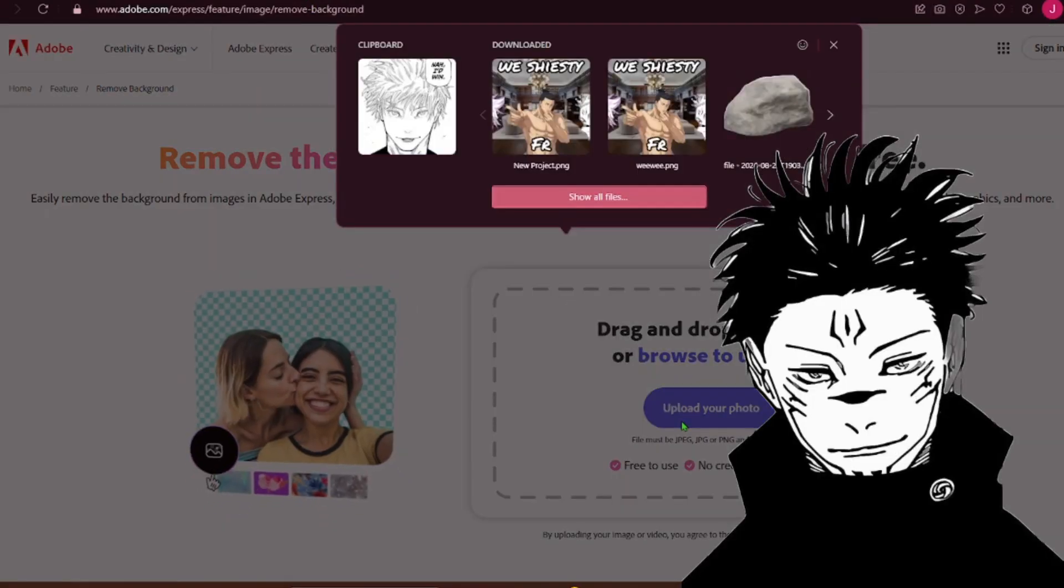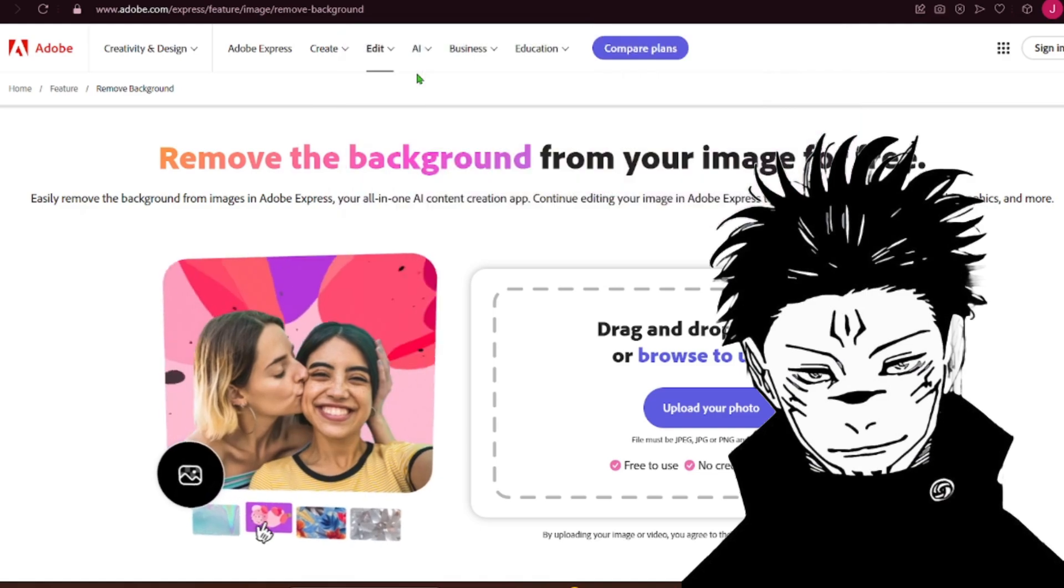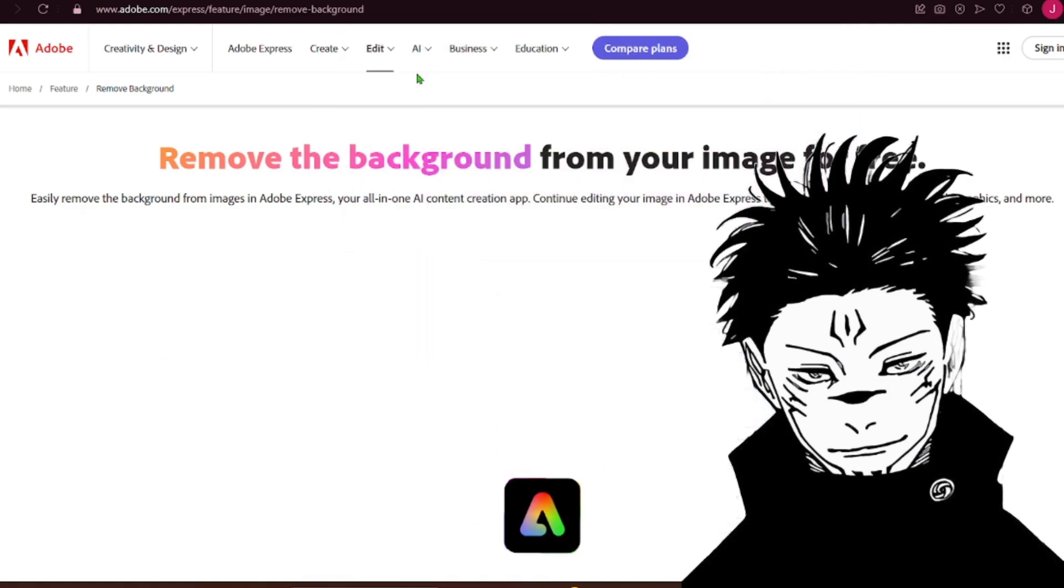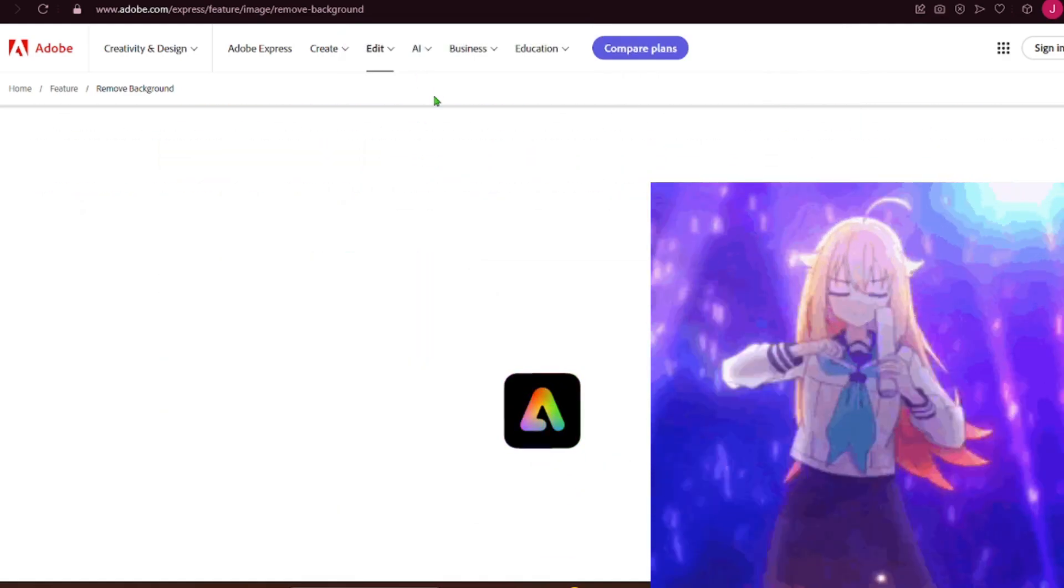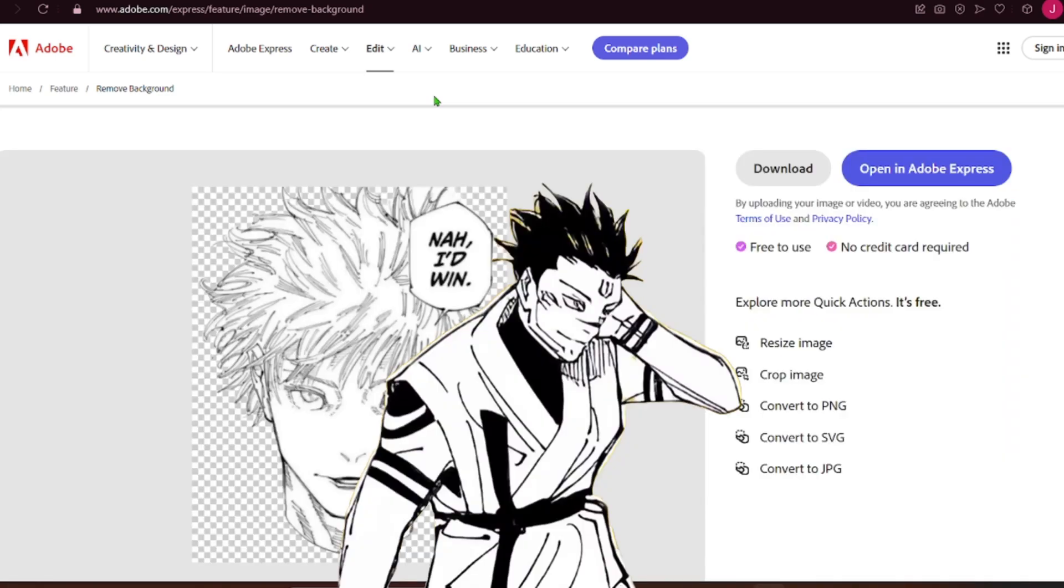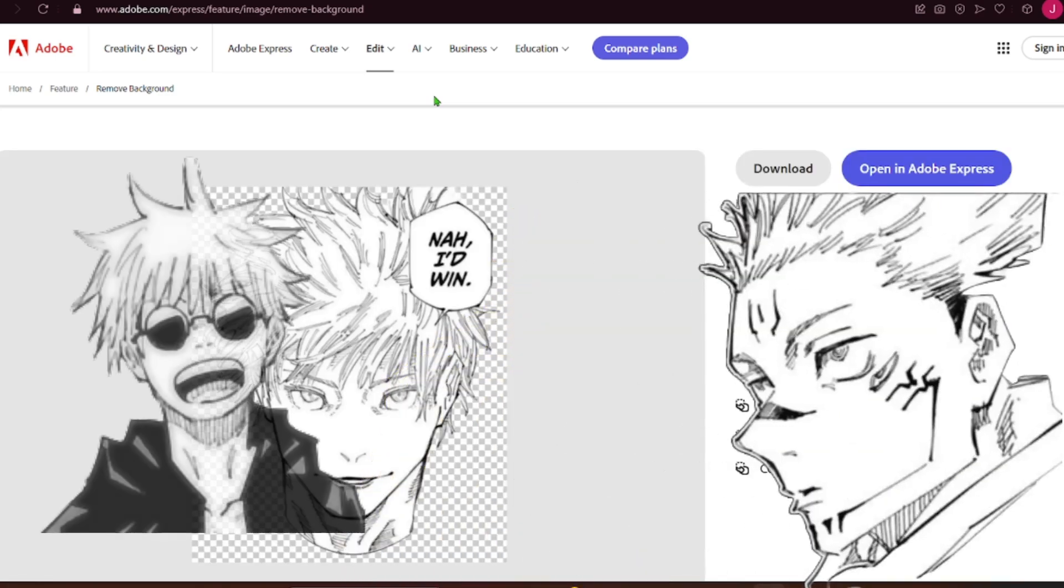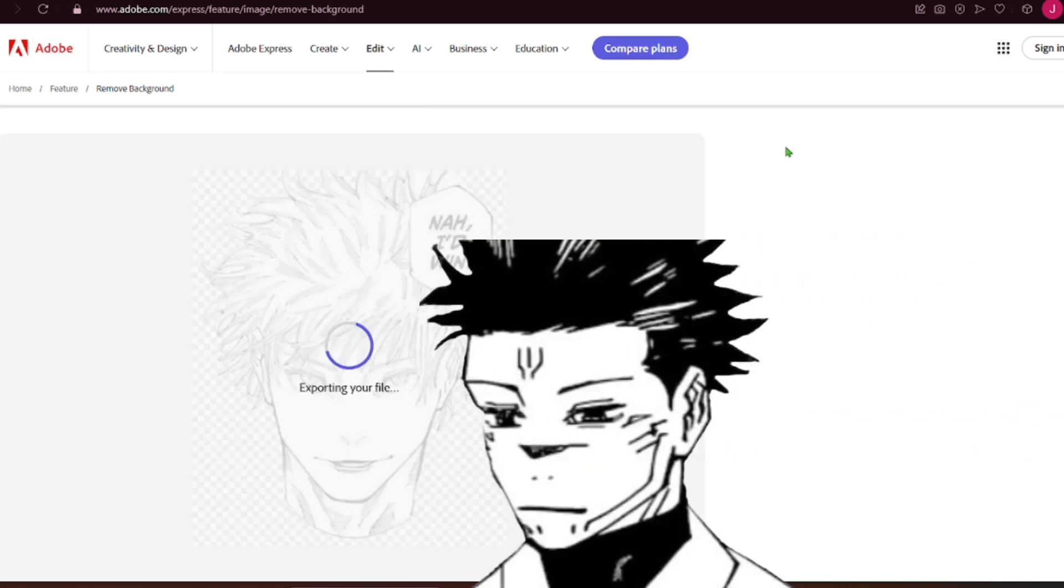You need to go to Adobe Background Remover and insert your photo. Now you want to hit download. Yeah, hit download.